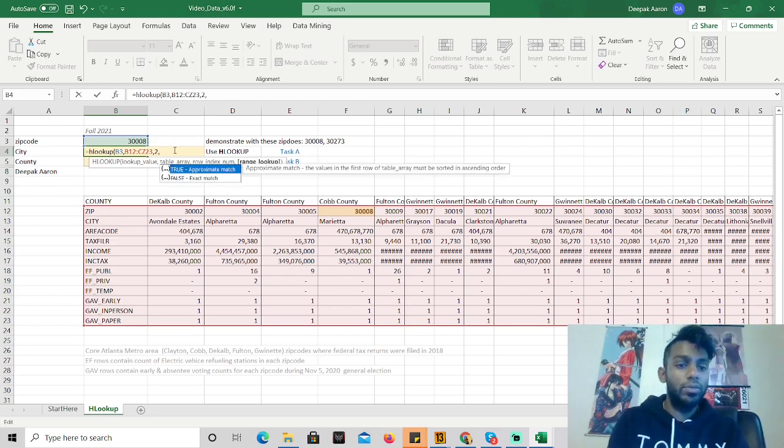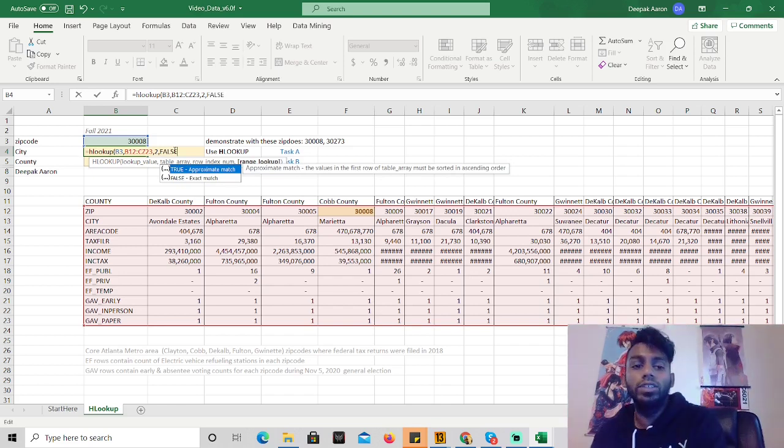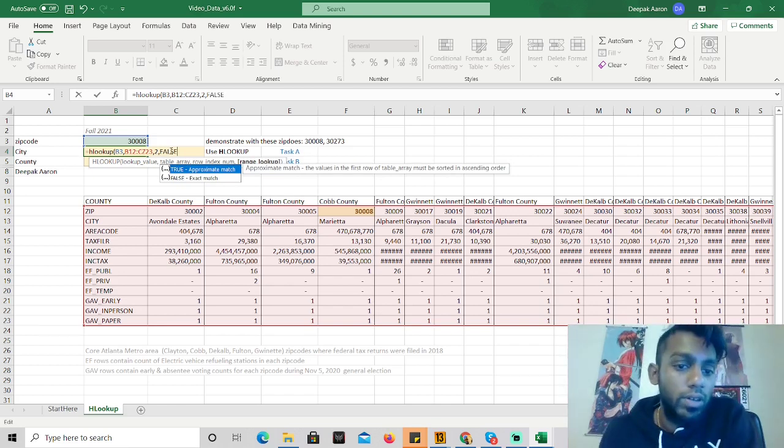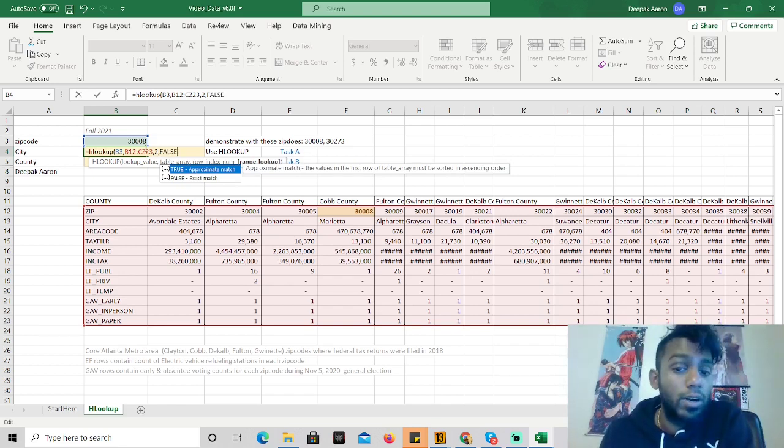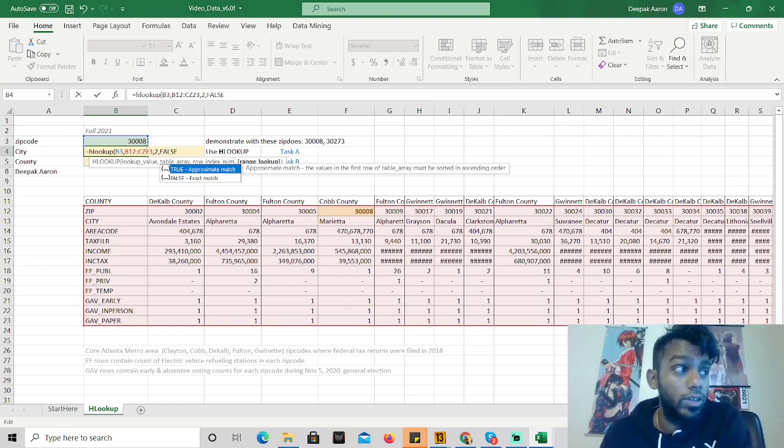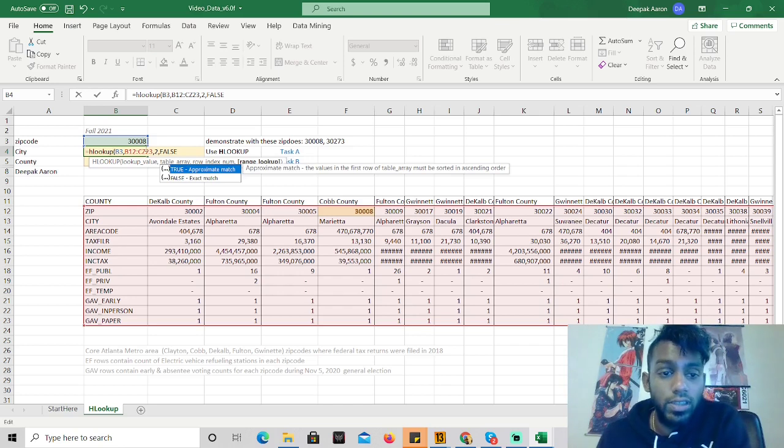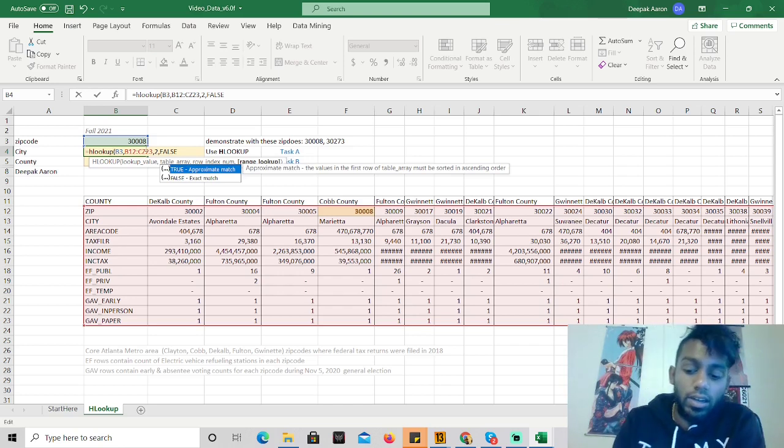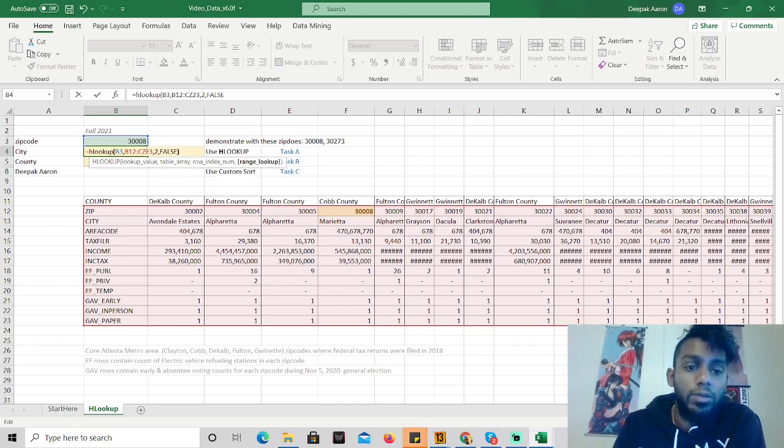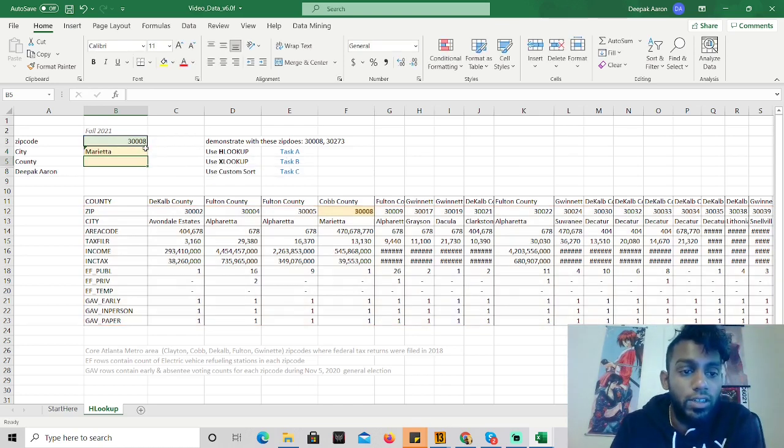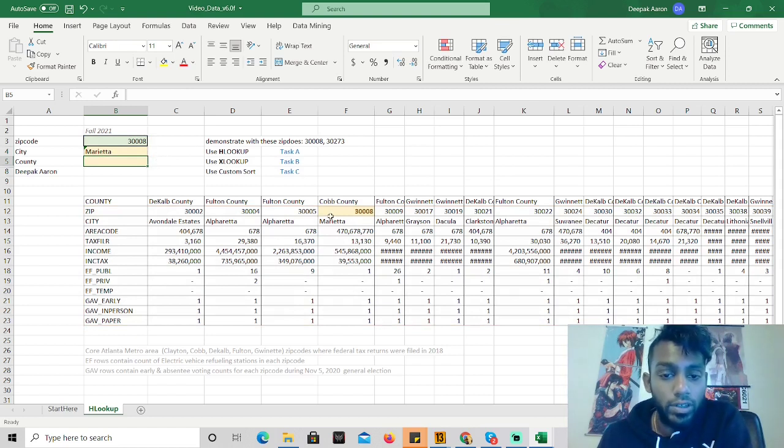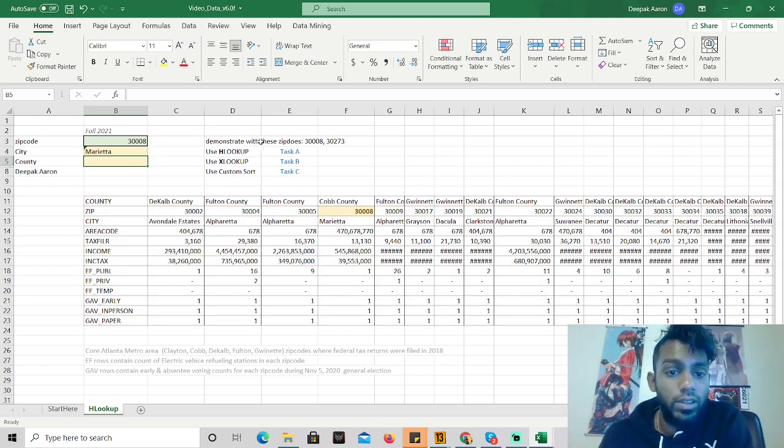And then we always put in false. Okay, yeah, so the reason is, true is an approximate match. So if something's close, then it'll return all the values. But we just want exactly what it is, and just like 99% of the time, we're going to use false. So here we go, we have Marietta. And I will demonstrate this with another zip code.